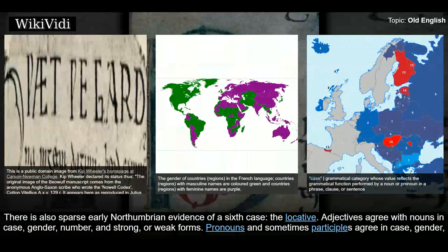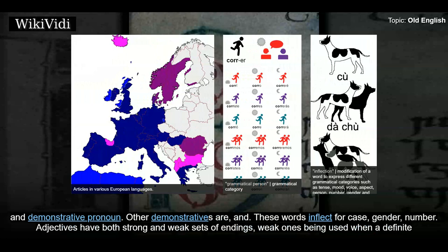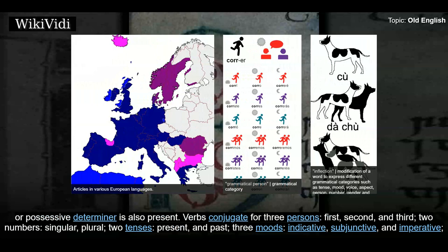Adjectives agree with nouns in case, gender, number, and strong or weak forms. Pronouns and sometimes participles agree in case, gender, and number. First and second person personal pronouns occasionally distinguish dual number forms. The definite article and its inflection serve as a definite article, a demonstrative adjective, and demonstrative pronoun. Other demonstratives also exist, and these words inflect for case, gender, and number. Adjectives have both strong and weak sets of endings, weak ones being used when a definite or possessive determiner is also present.